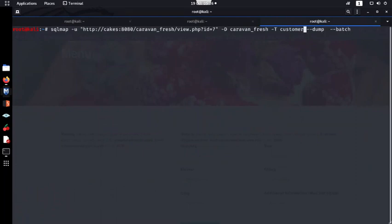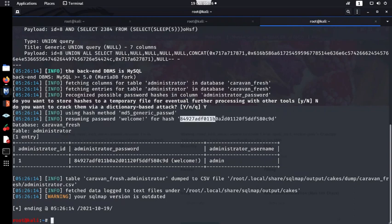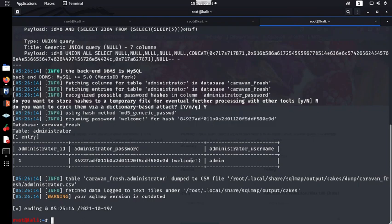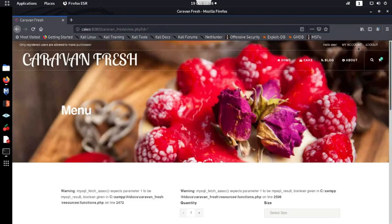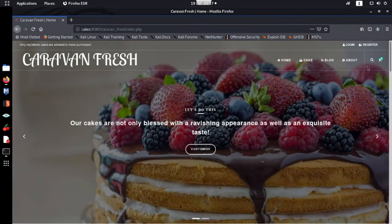Changing the table to 'administrator' and dumping it — SQLMap has gone ahead and cracked the MD5 hash. The administrator's password is 'welcome!'. Now let's try to log in as the administrator. We log out and attempt to log in on the main login page using 'admin' and 'welcome!'.